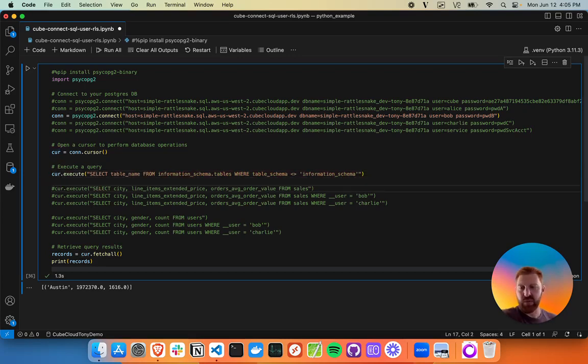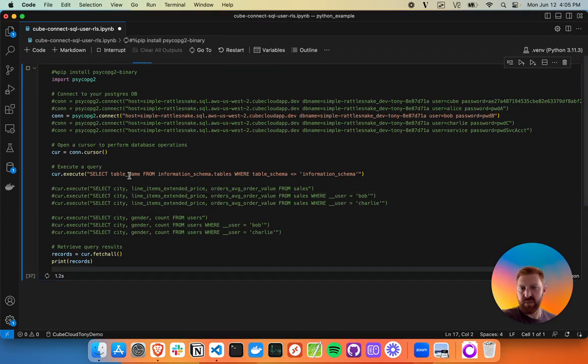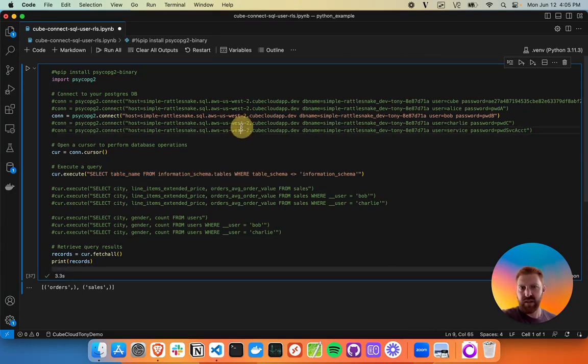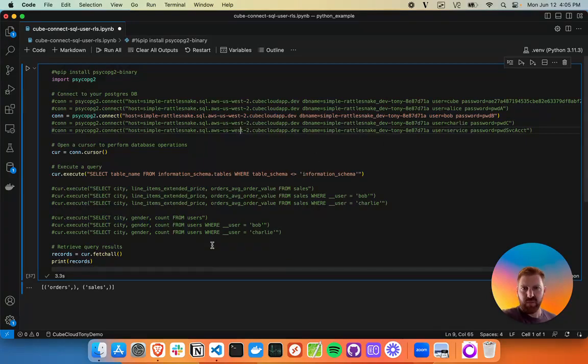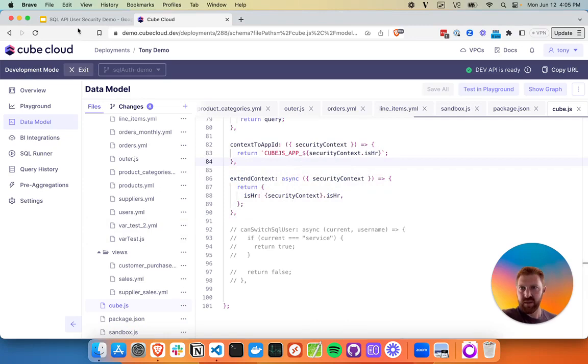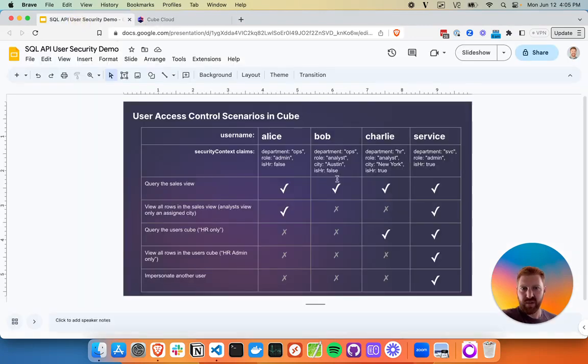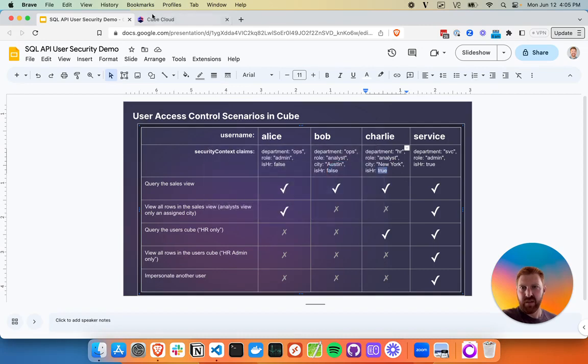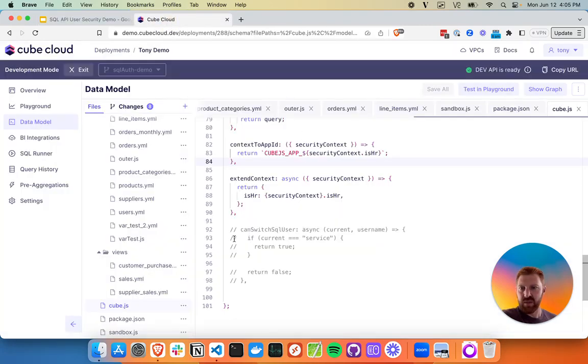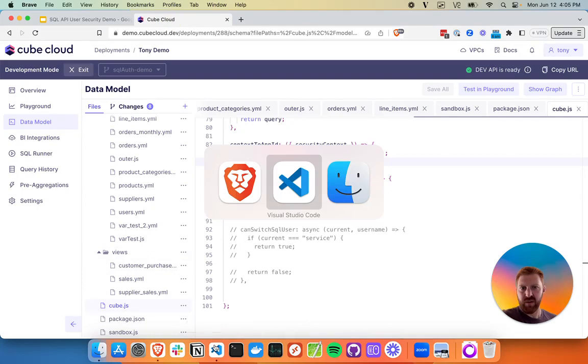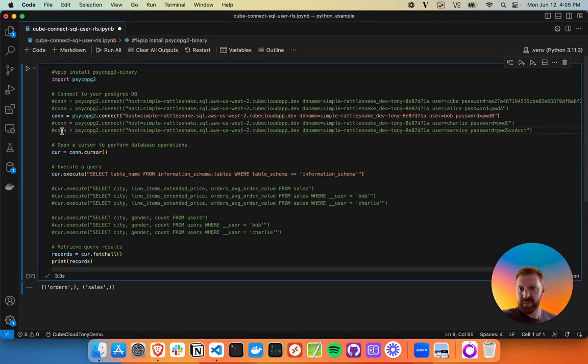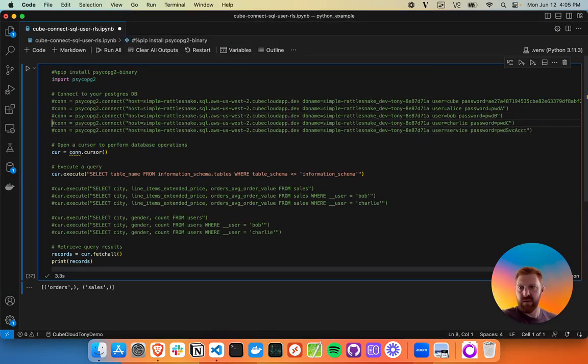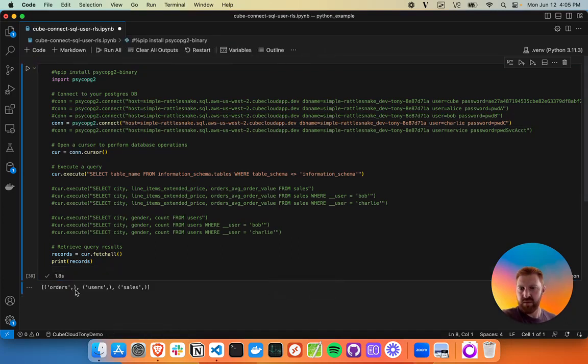Then we'll head back. One of the ways we can test this is we can see the information schema of cube and briefly check which tables are available. This is for Bob and we'll see which tables Bob has access to here in the information schema tables. He has access to orders and sales. We've got another user, Charlie. So if you remember from our diagram here, Charlie's in the HR department, he's an analyst, and you can see New York. But the important part is is_HR is true, whereas is_HR is false for both Alice and Bob. Let's see how this one looks. Go back to our code. Let's run this query for Charlie.